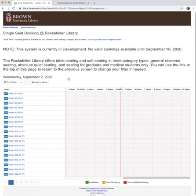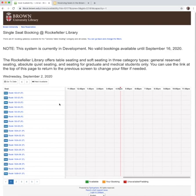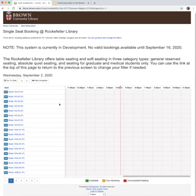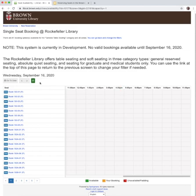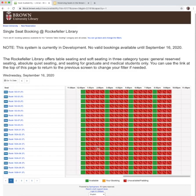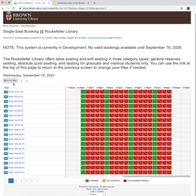On the Single Seat Booking page, scroll down to the Seat Availability grid. If there is no available seat at the currently selected time, the Next Available button will be displayed — click it. You can also use the other buttons to pick a date or to step backward and forward a day at a time.